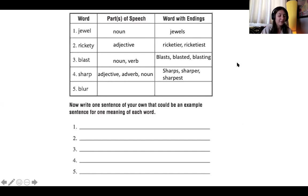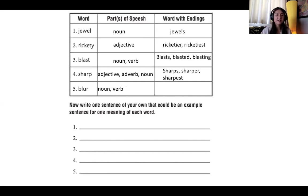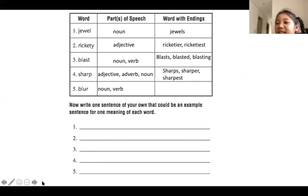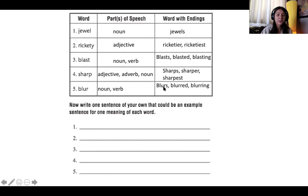Last one: blur. What do we think about the word blur? What parts of speech did we get? Blurry would be an adjective, but blur is a noun and a verb. You can say 'there is a blur on my glasses,' which is a noun, or 'the tears in my eyes blur my vision,' used as a verb. The different words with endings for blur — Nuna: blurred. Nancy: blurry and blurring. We can have blurs, blurred, and blurring. Really good job, guys.